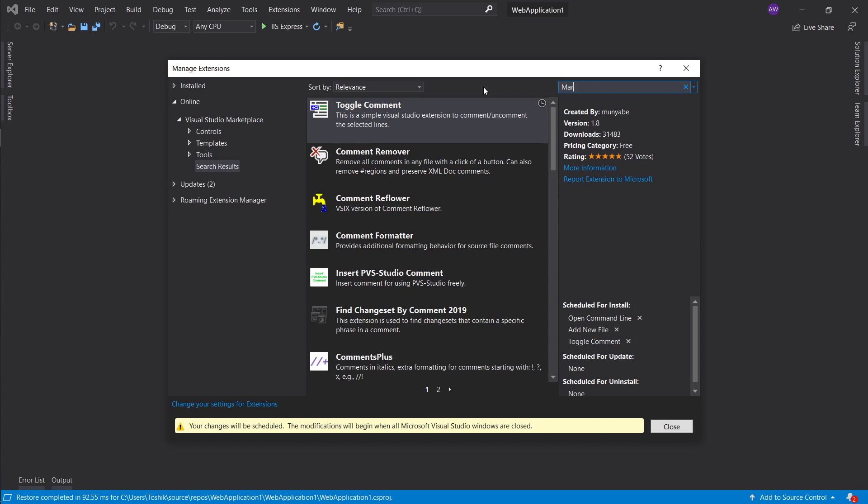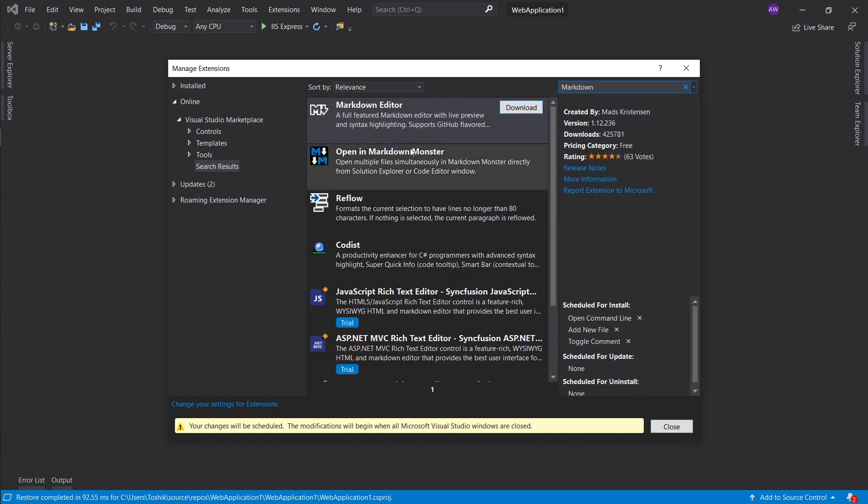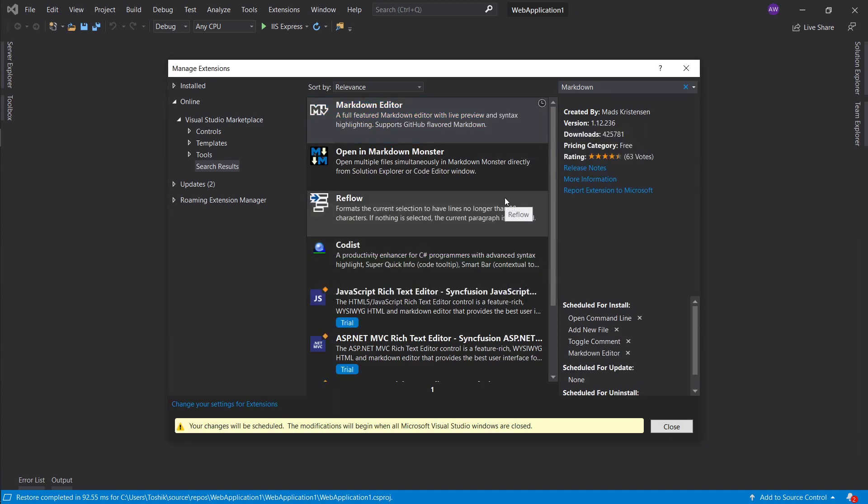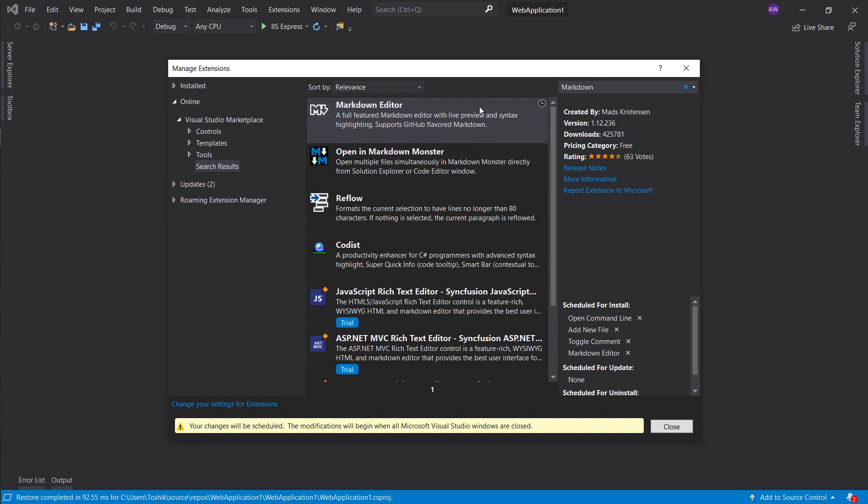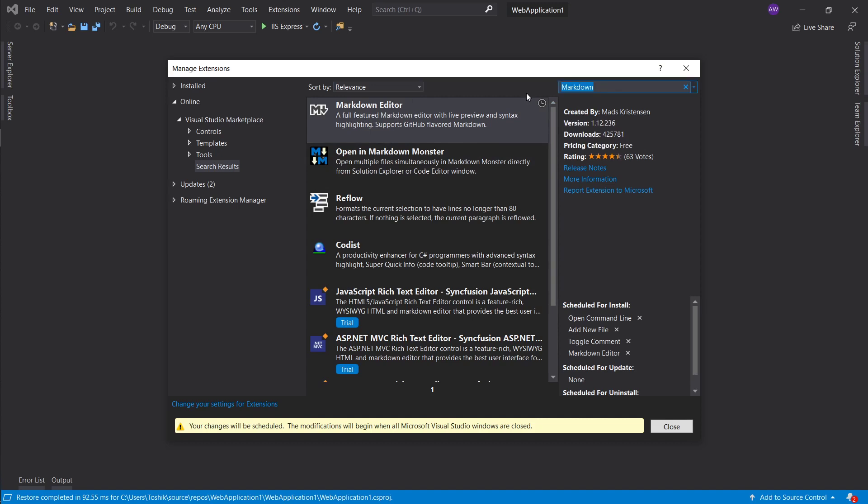Next thing, not really required but it's still nice to have, is the markdown editor. Visual Studio doesn't have support for markdown files, I don't know why, but if you happen to write markdown files, this is a very nice way to go ahead and preview your markdown.